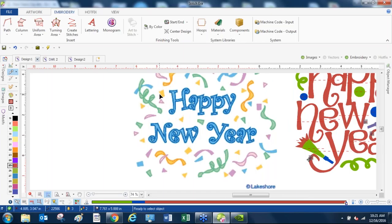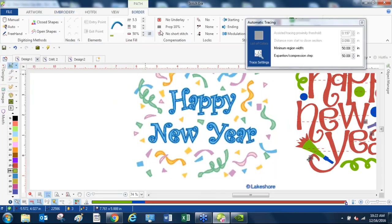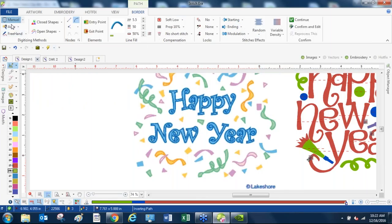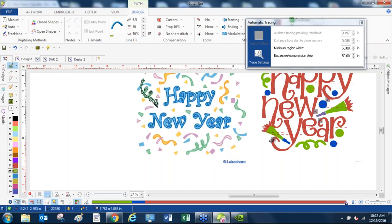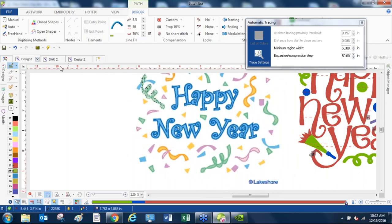That's how simple it is to create a design from good artwork. Now this other one is going to take a bit of a challenge — we have to create it manually. For the low-resolution image, using the magic wand is not going to select much because the image is so dirty. If I click on it, it doesn't see all of it, so I have to create this manually.